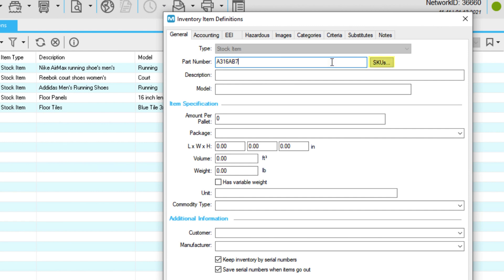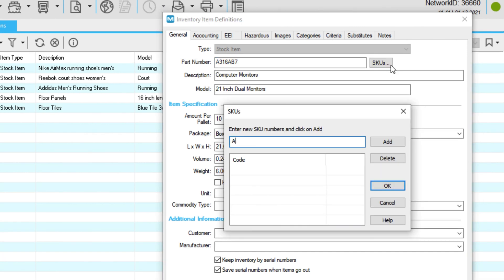The SKU button is optional. Just click it and add codes as needed.